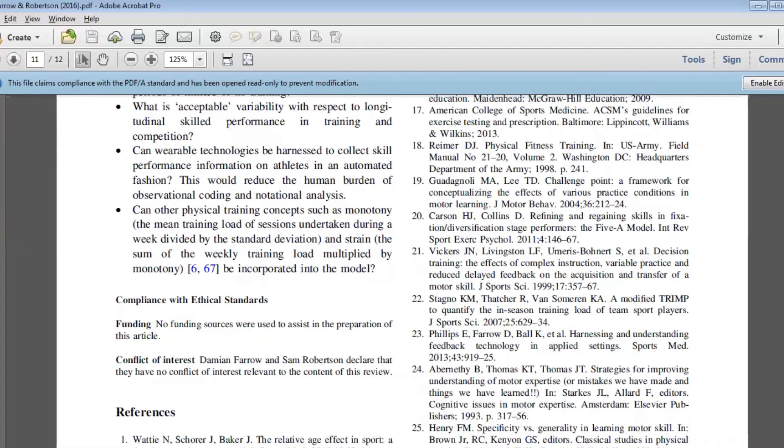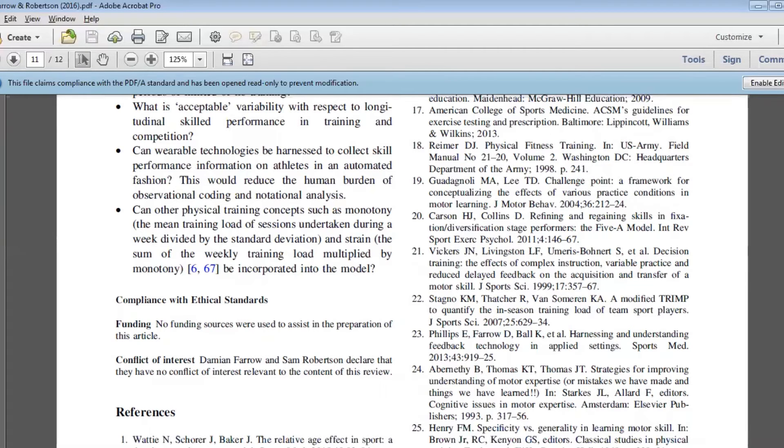A lot of other things that we've learned from physical training, in particular the strength existing literature, we feel like we've made a really good case in this paper for picking up a lot of that and applying that in the skill acquisition realm.